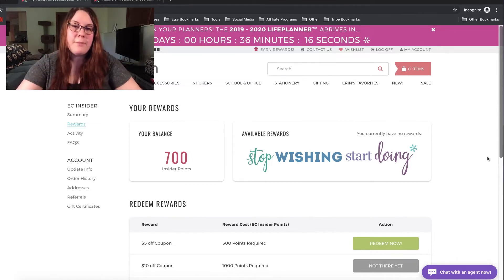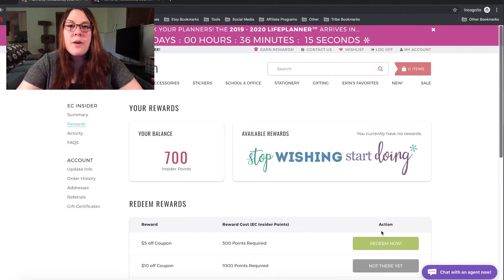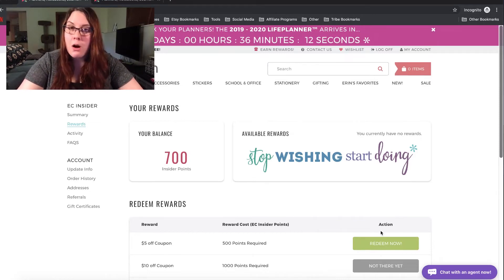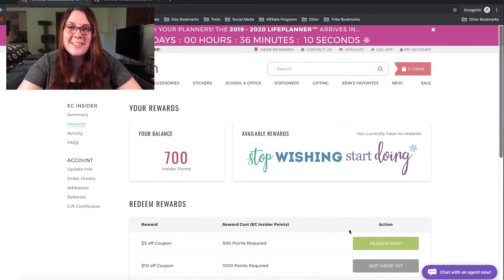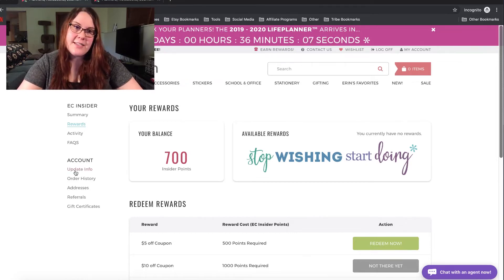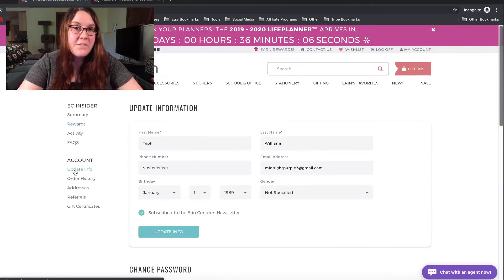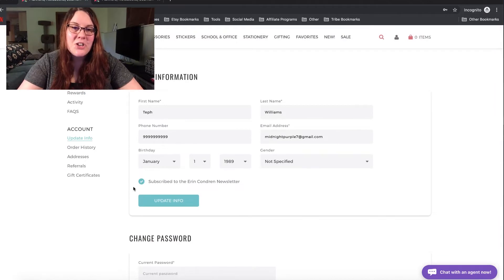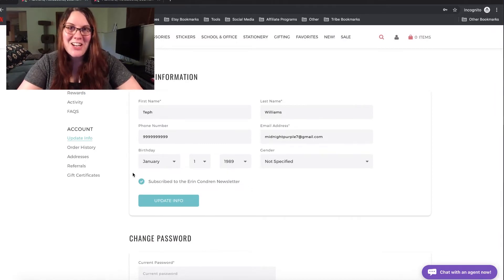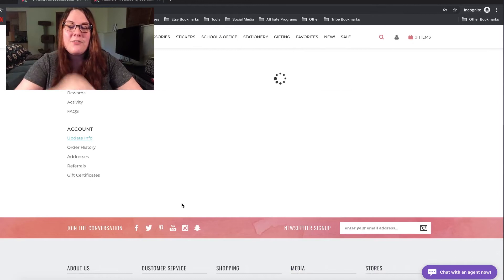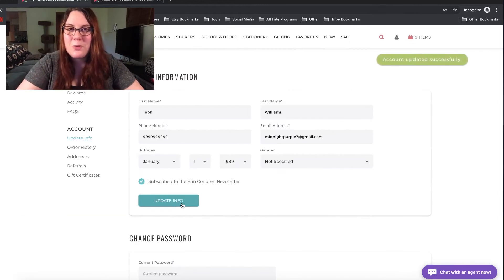Anyway, once you are at this point, the next thing you have to do is make sure that you were opted in to the Erin Condren Insider emails. So, to do that, all you have to do is click update info and then make sure that this box is checked. If it's not, check it and then hit update info and you should be perfect.